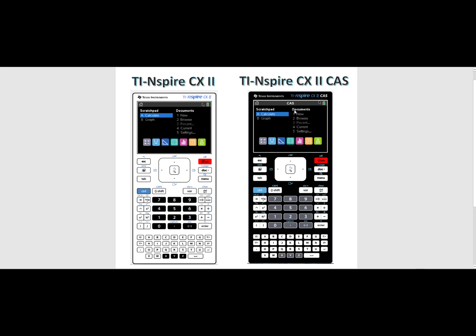The only difference is that the CAS model will tell you that you are using a CAS operating system right there on the home screen. CAS stands for Computer Algebra System.